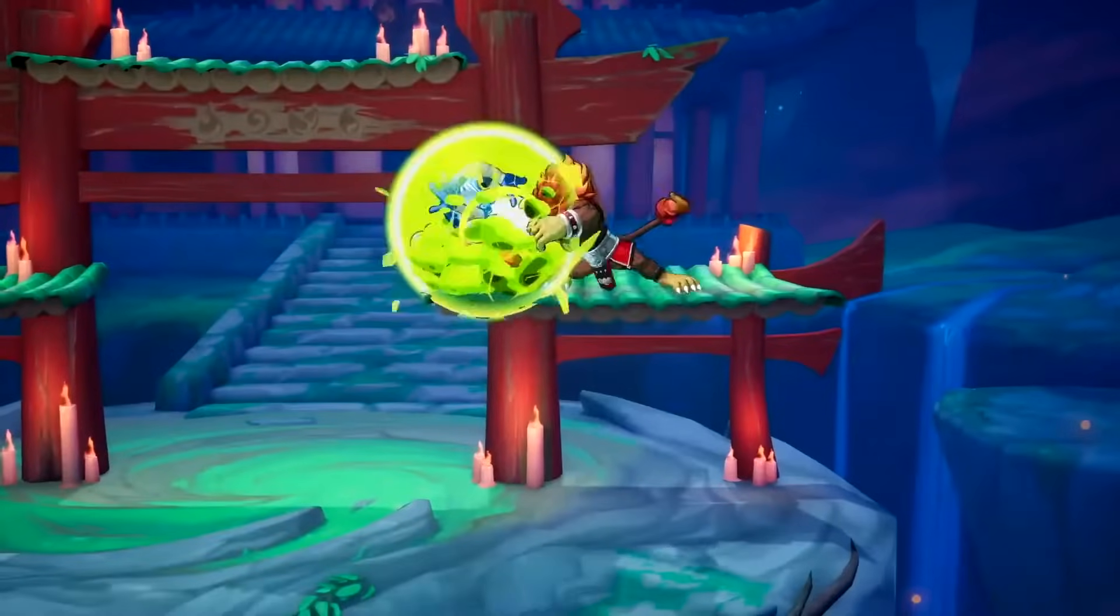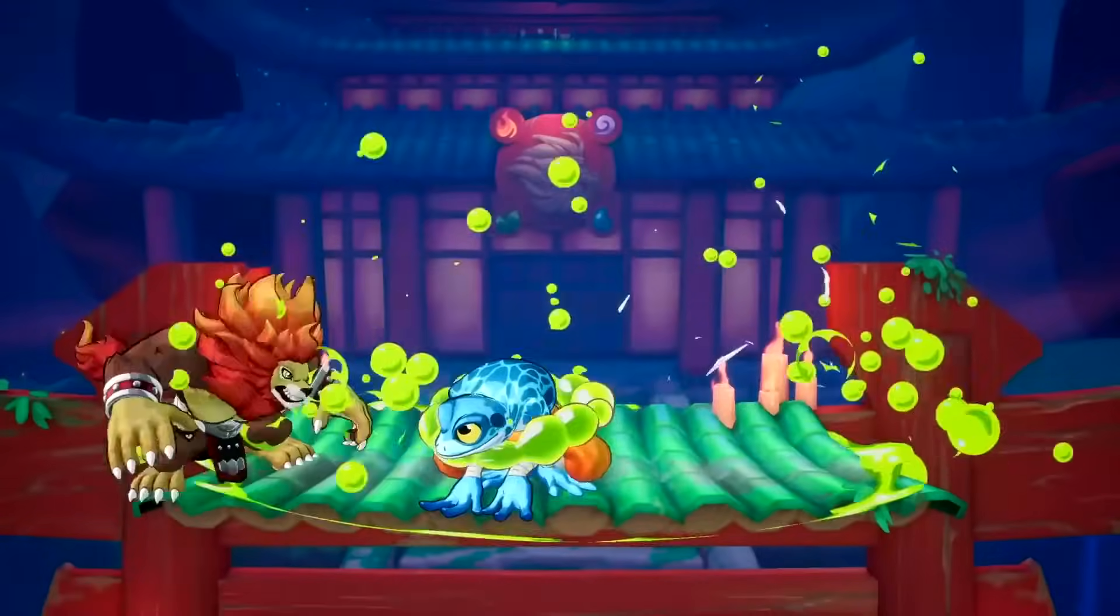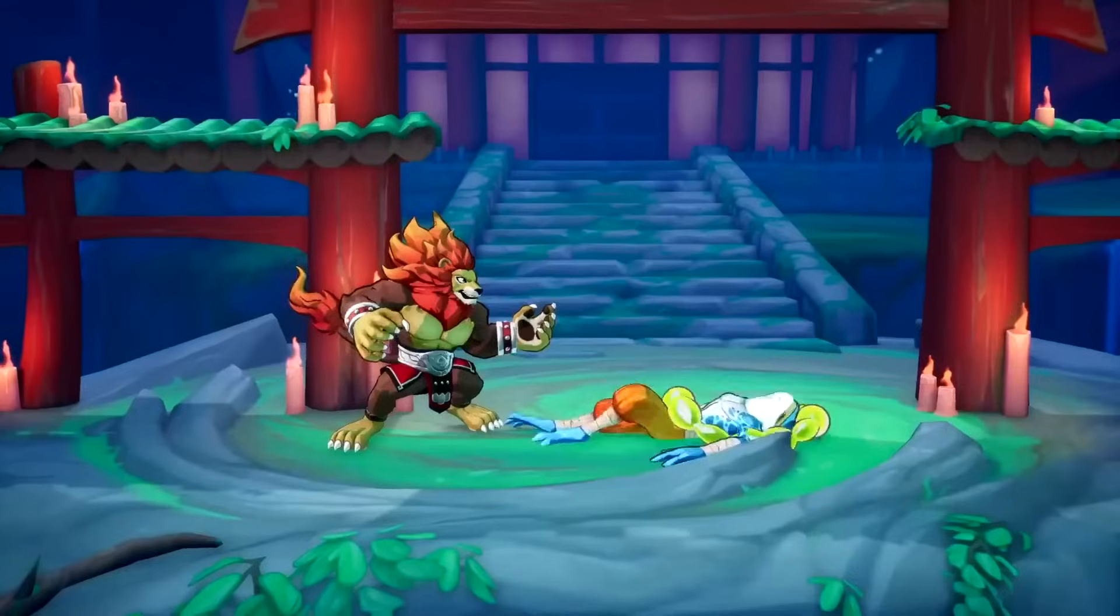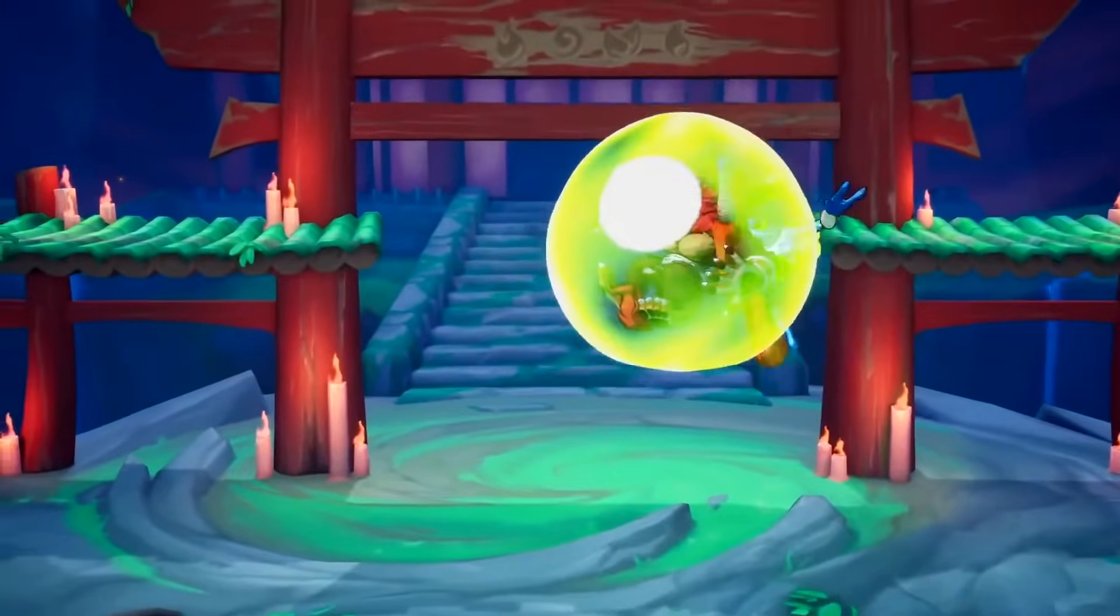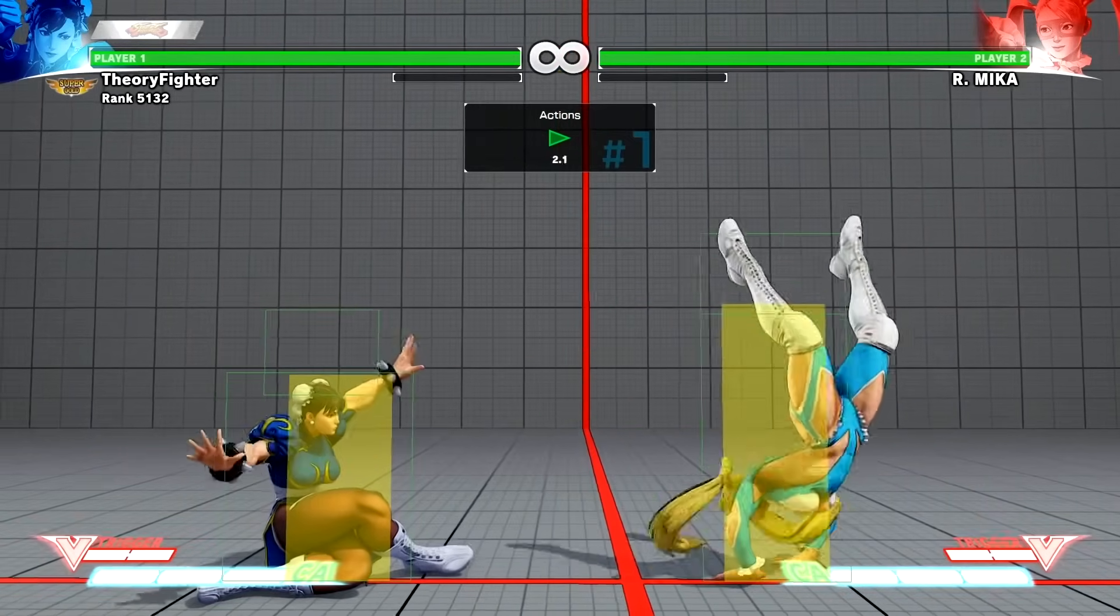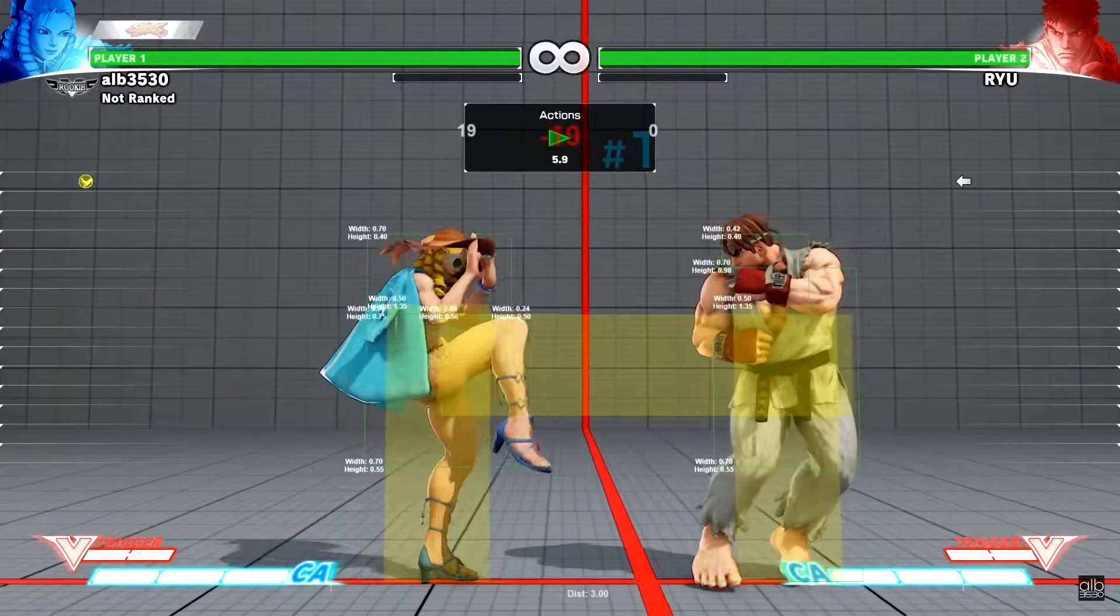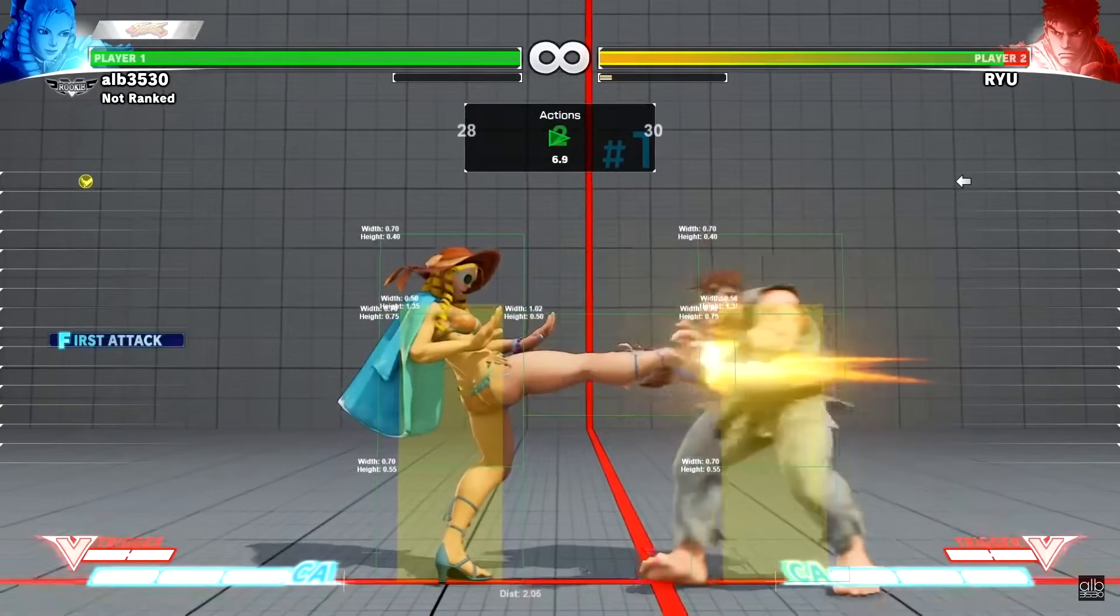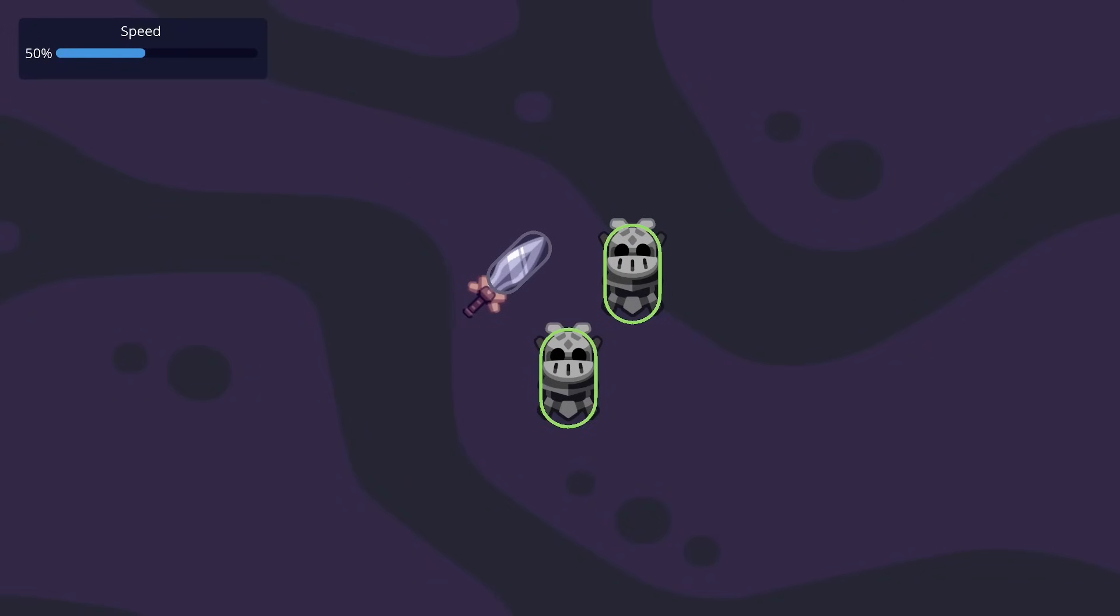In a previous video, we saw that games rely on two kinds of collision shapes to make melee attacks feel great: hitboxes and hurtboxes. Hitboxes deal damage while hurtboxes receive damage. In this video, you will learn to code both in Godot.